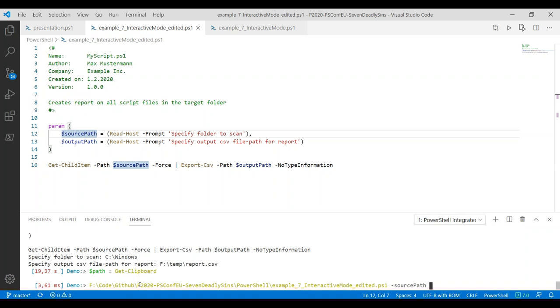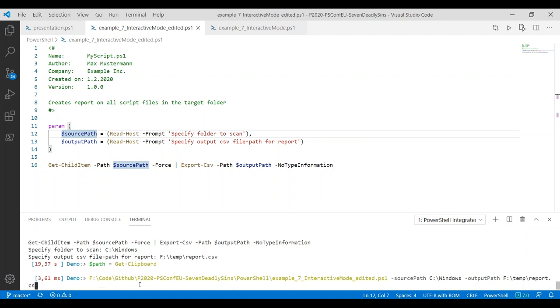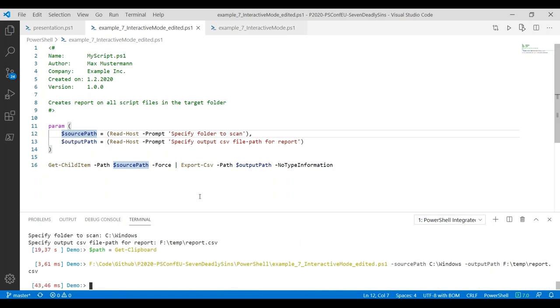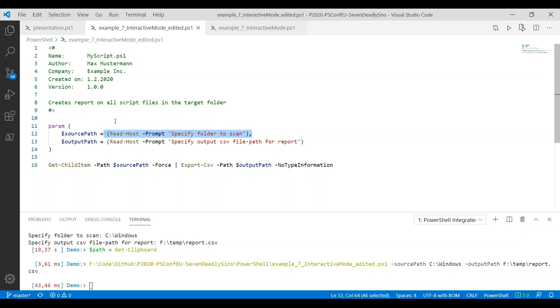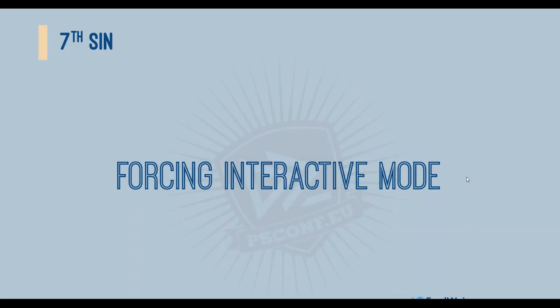What this now turns out to be is default parameter values. The user prompt only happens when somebody does not call the script with parameters specified. If we now call the script, we've got tab completion for the parameter values. Since we now specify the values, the default values did not trigger, and no interactive user prompt was triggered. This way, we can still get the benefits of asking the user if they don't specify the values, but we also start being capable of automating things in an unattended manner.